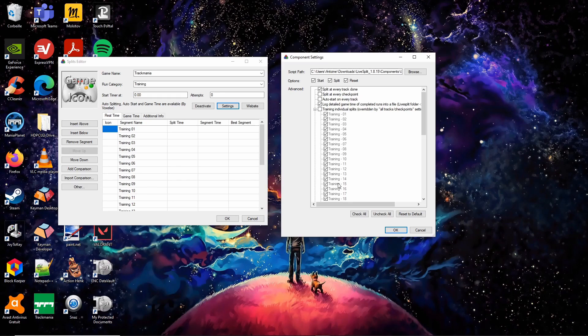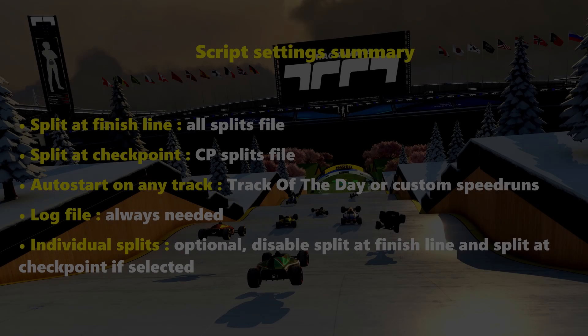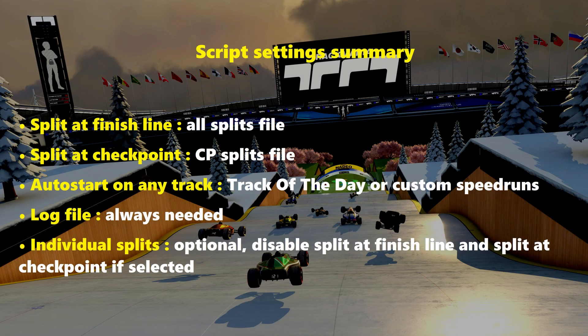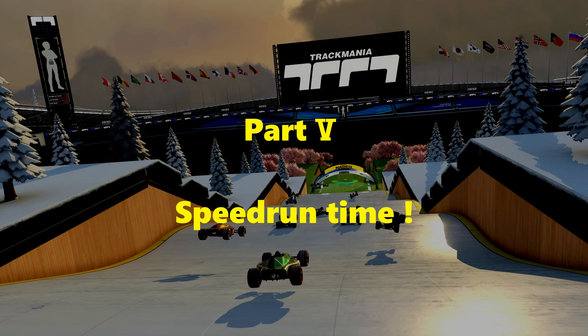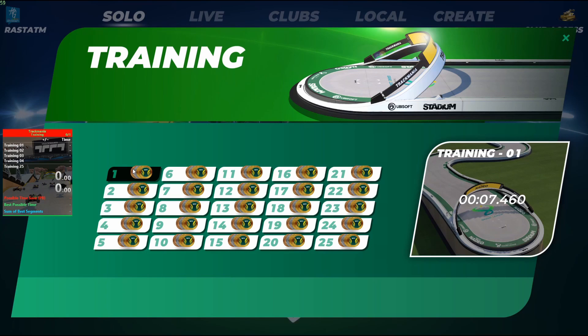The fifth and the sixth options allow you to select on which training or seasonal tracks you want to split on the finish line. If one of these options is selected, you'll have to uncheck the first and the second options.